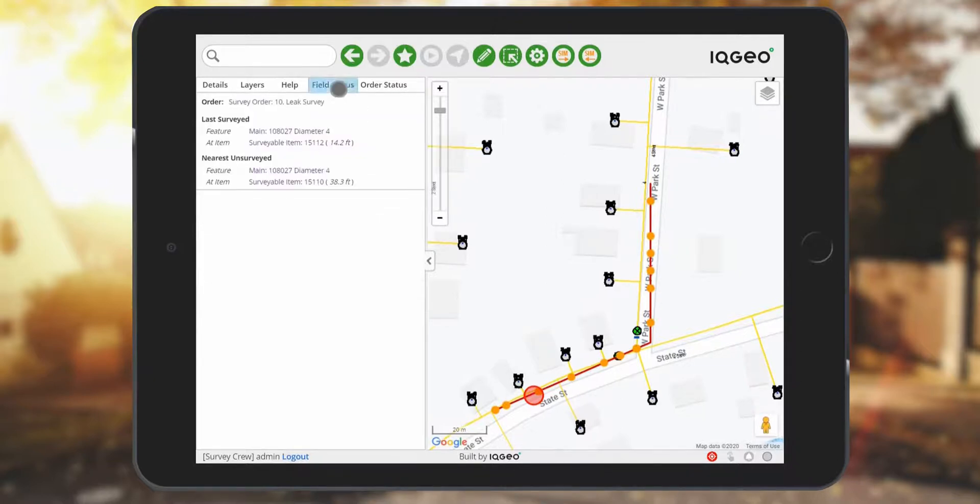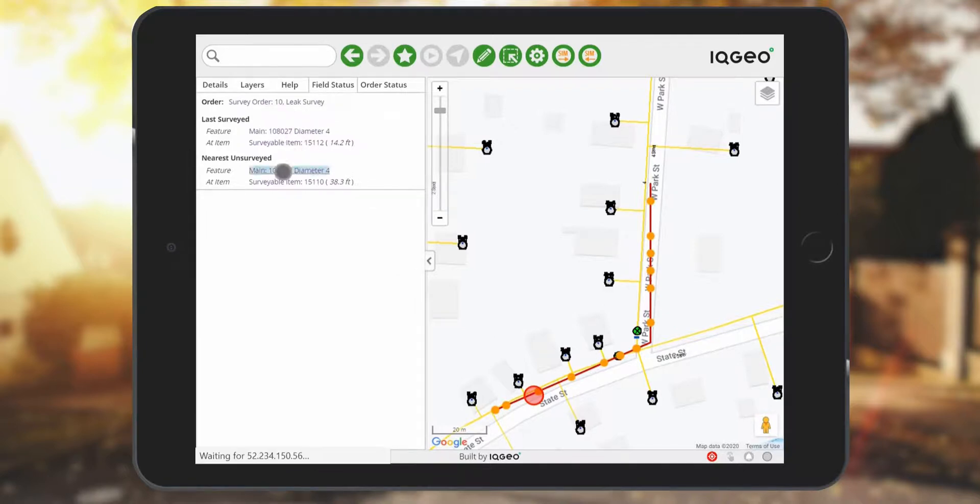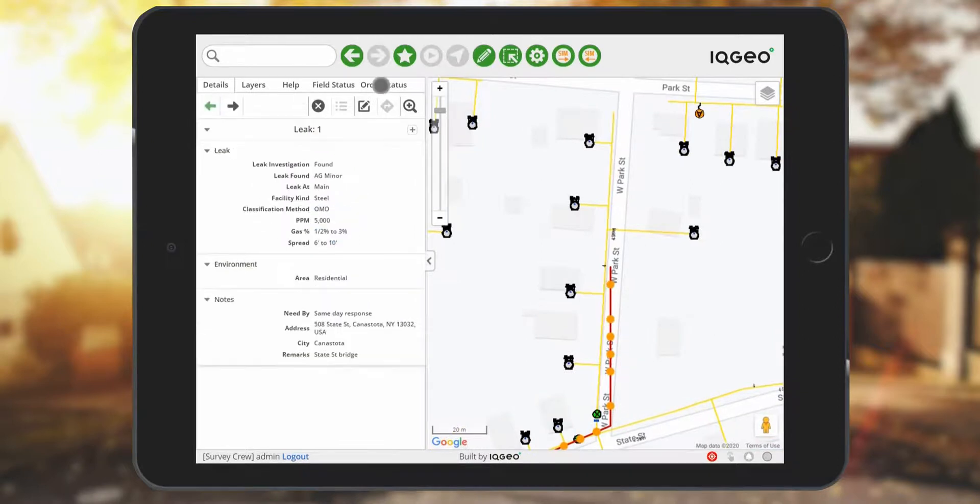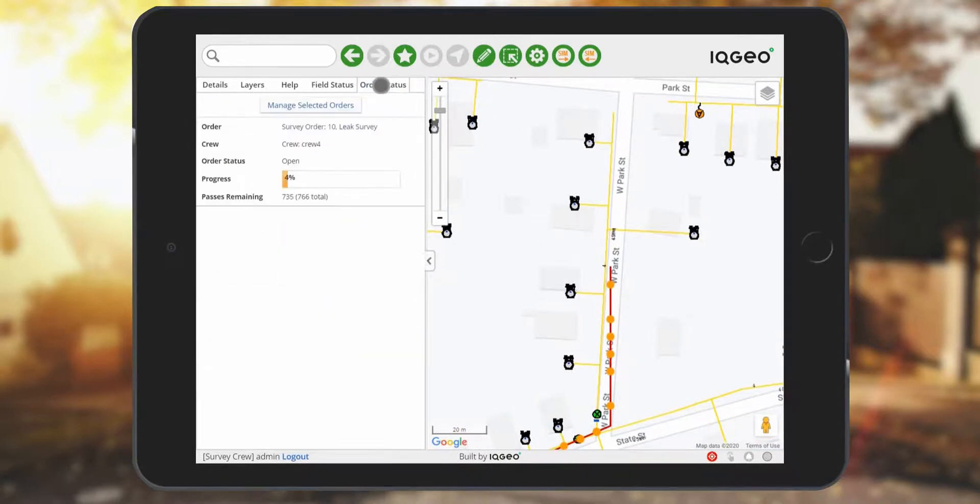Users in the office will also be able to see the identified leaks. Field crews can see their status and review the last and the nearest survey items in order to continue the survey while the process is being summarized on the order status tab.